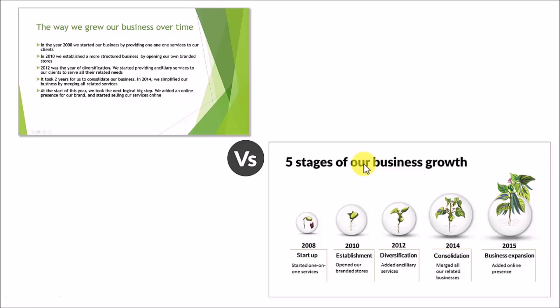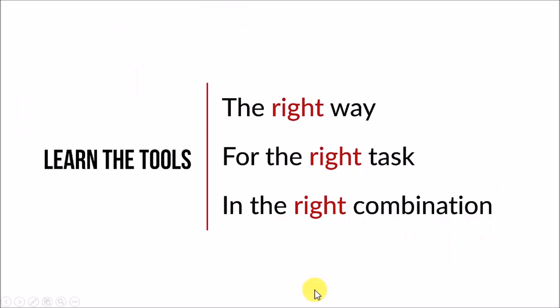If you want your slides to look professional, you need to have a strong foundation on the basics of PowerPoint. You need to learn the tools the right way for the right task and in the right combination so you avoid wasted time and frustration.